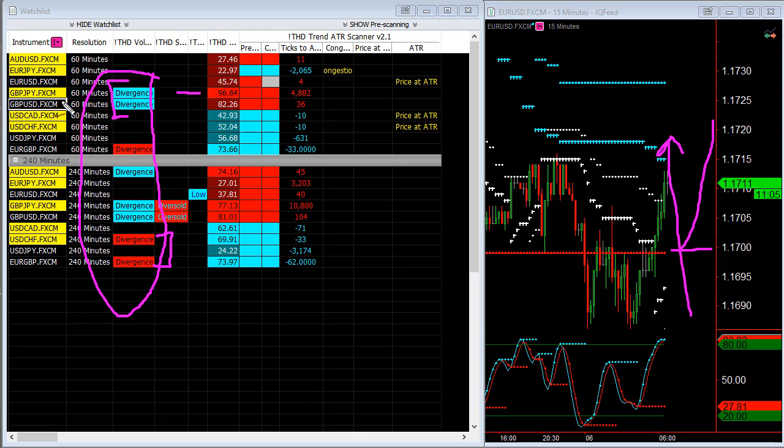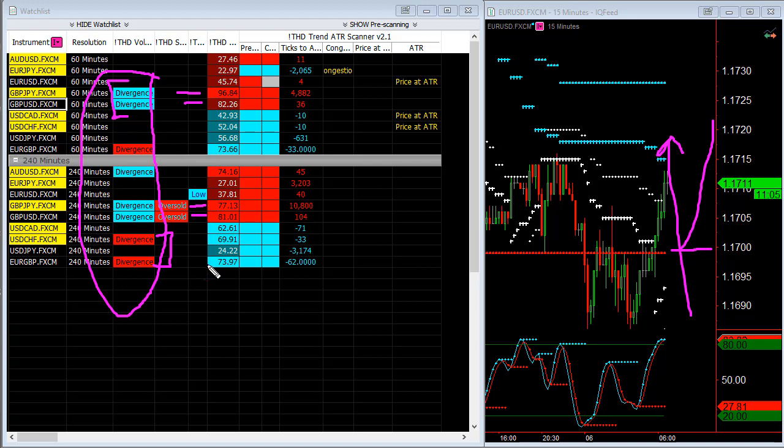On the British pound yen, you have a 96. On the British pound dollar, you have 82. On the higher time frames, which is the 240, you also have very high values, as well as on the euro British pound, and to the point of being overextended, as well on the USD Swiss franc.